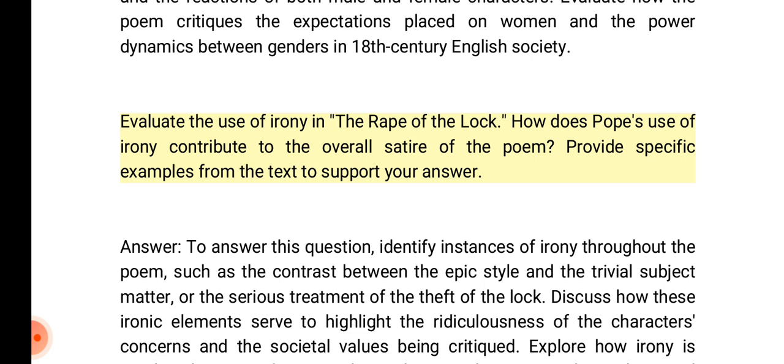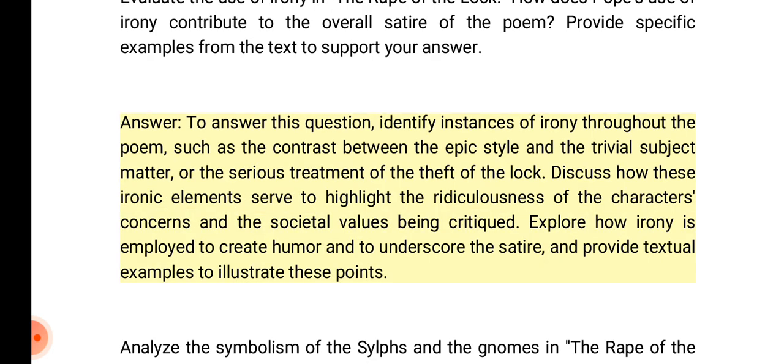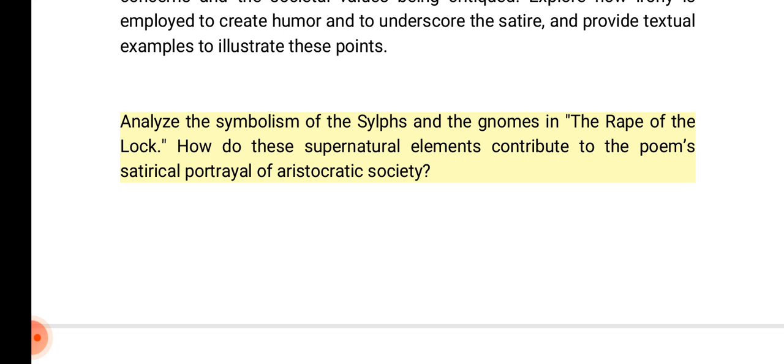Evaluate the use of irony in the Rape of the Lock. How does Pope's use of irony contribute to the overall satire of the poem? Answer: Identify instances of irony throughout the poem, such as the contrast between the epic style and the trivial subject matter, or the serious treatment of the theft of the lock. Discuss how these ironic elements serve to highlight the ridiculousness of the characters' concerns and the societal values being critiqued. Explore how irony is employed to create humor and to underscore the satire.